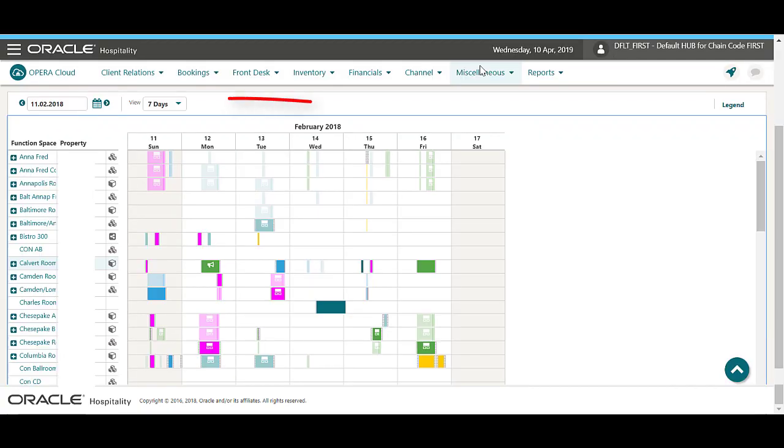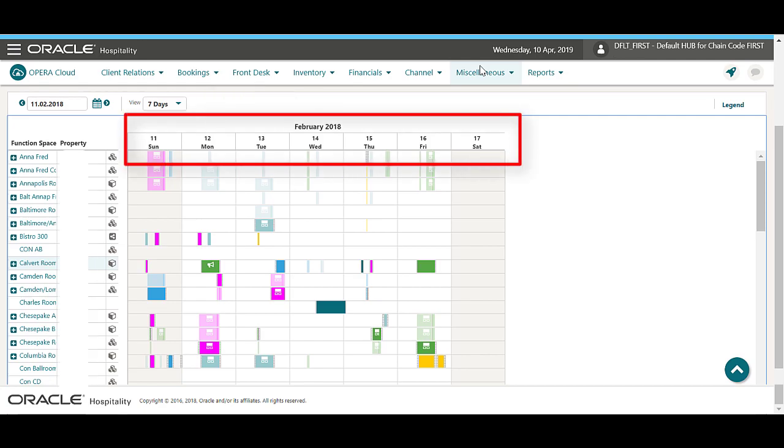I can change the range of days that display on the function diary by selecting the number of days from the drop-down list. In this example, I selected 7 days.